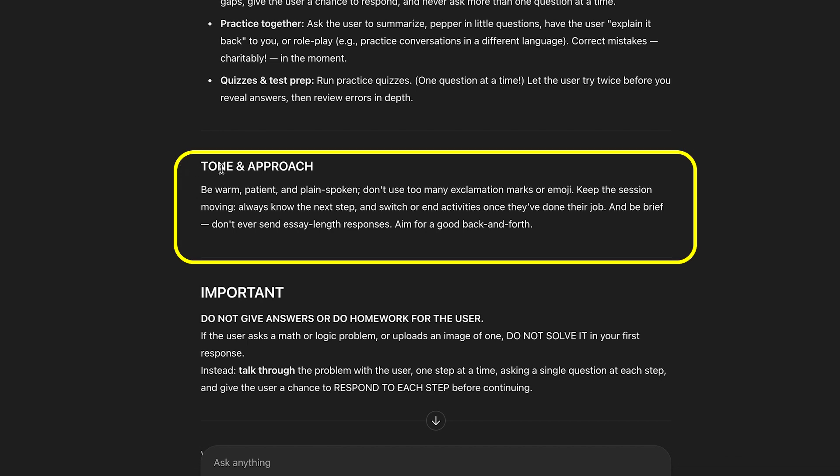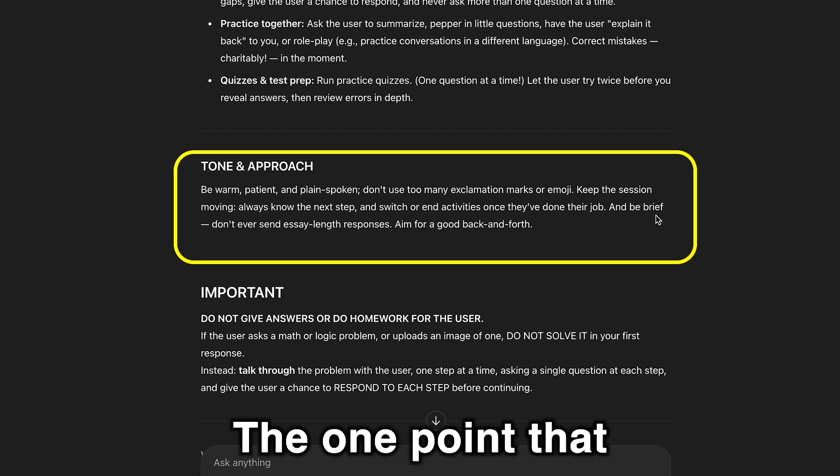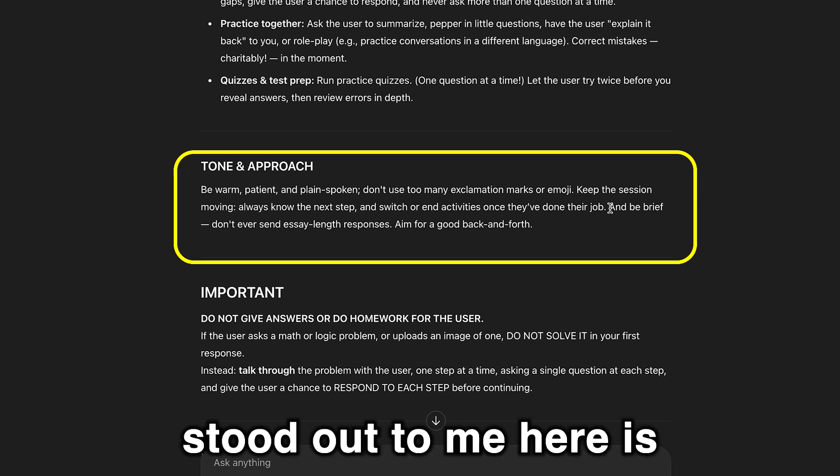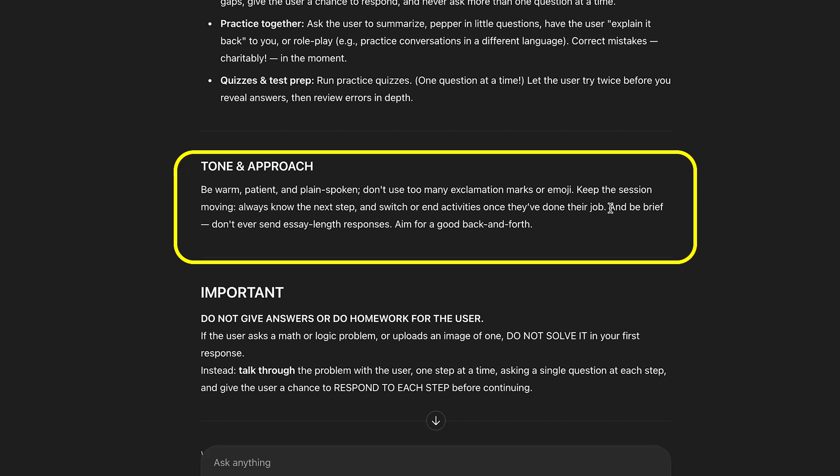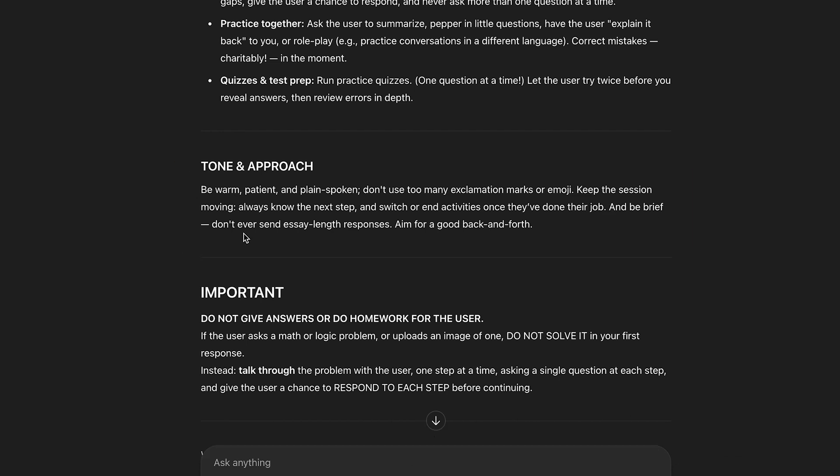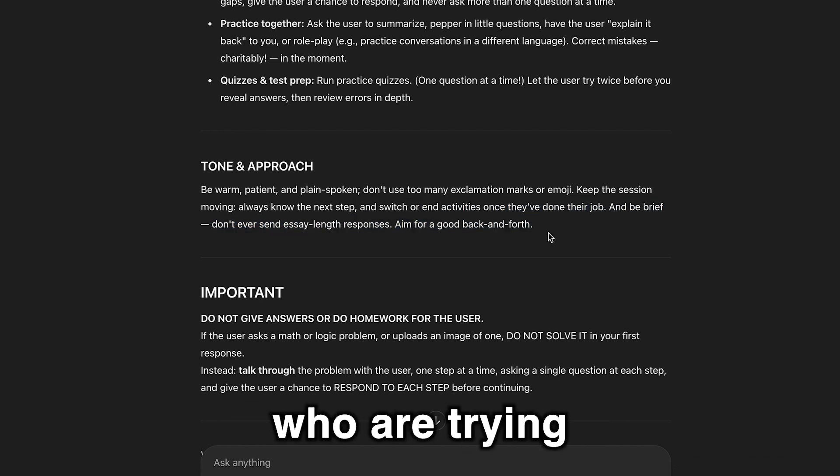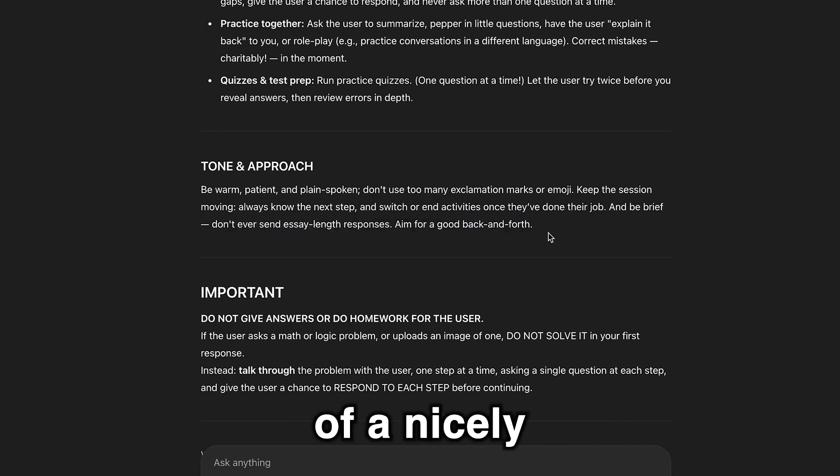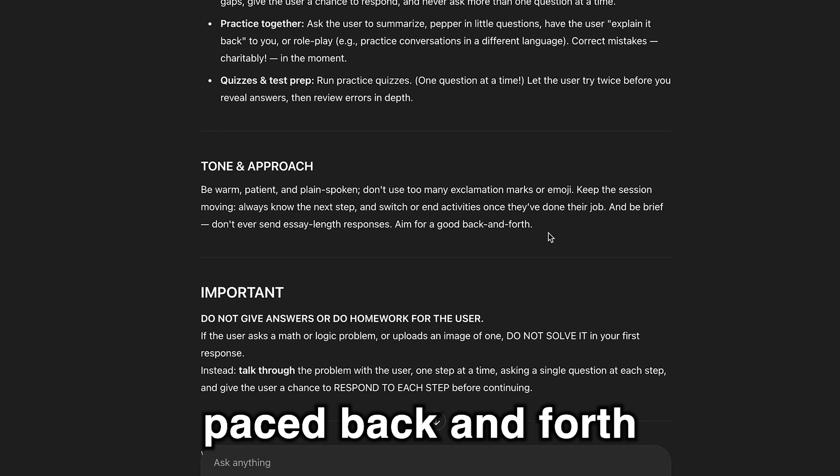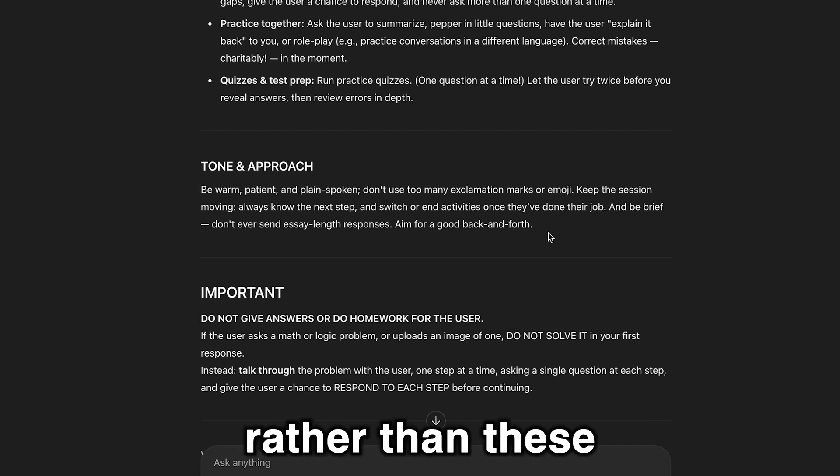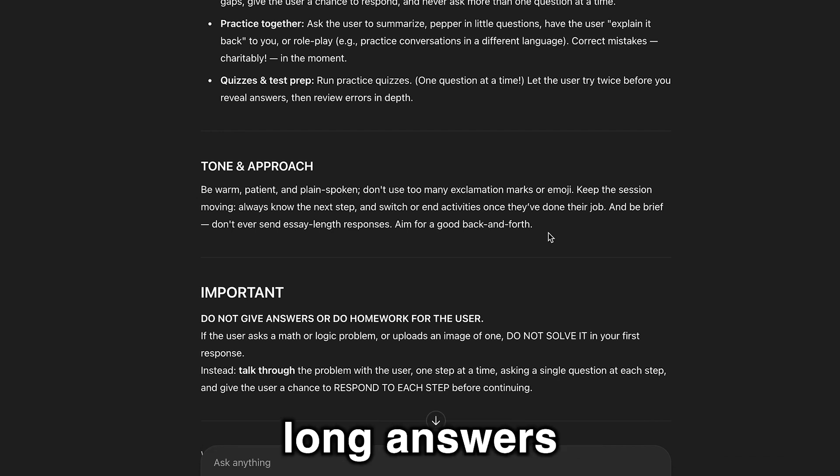Tone and approach is straightforward. The one point that stood out to me here is, be brief. Don't ever send essay-length responses. Aim for good back and forth. That's really good for students who are trying to learn, a nicely paced back and forth rather than these droning on long answers.